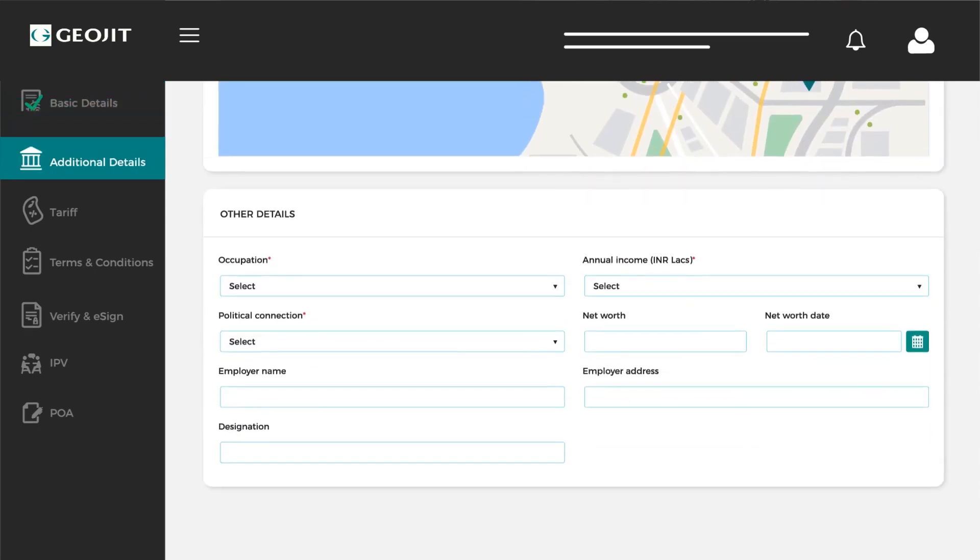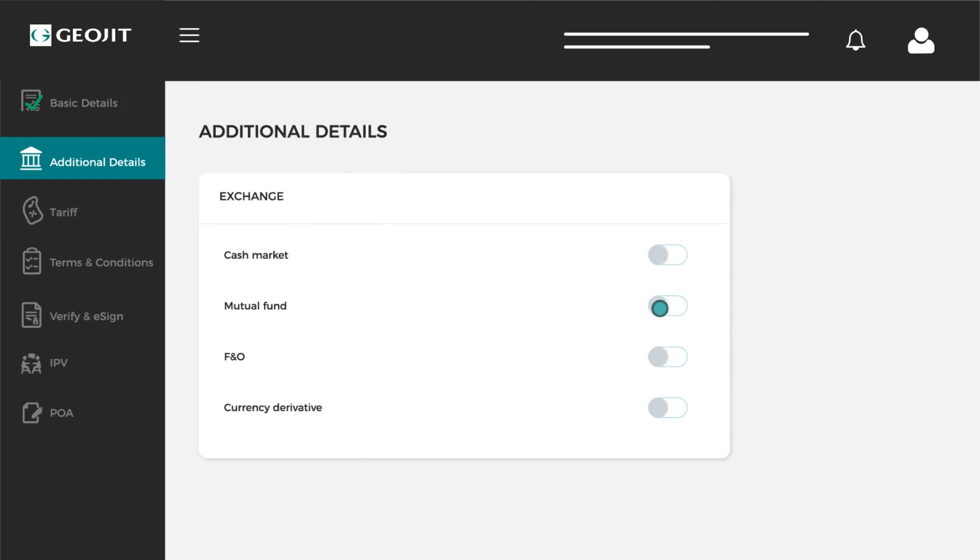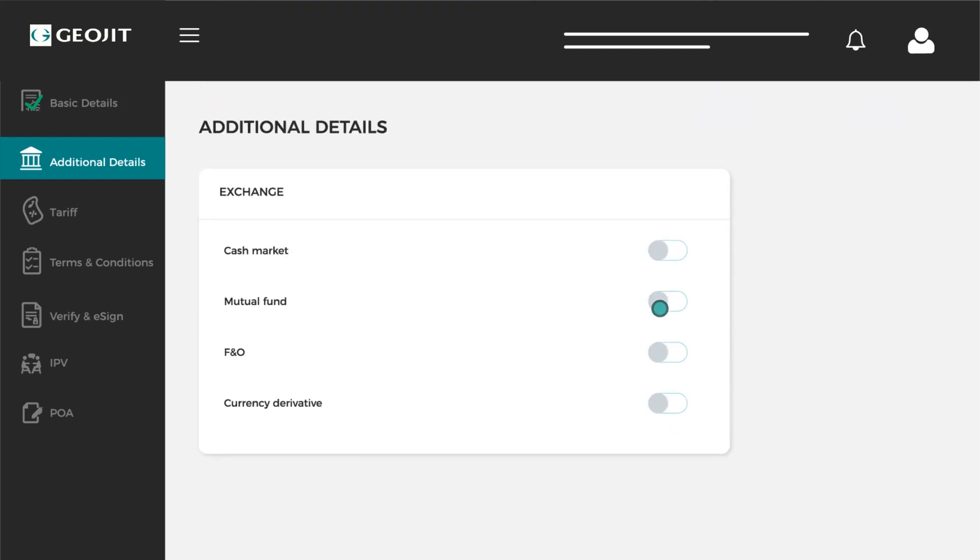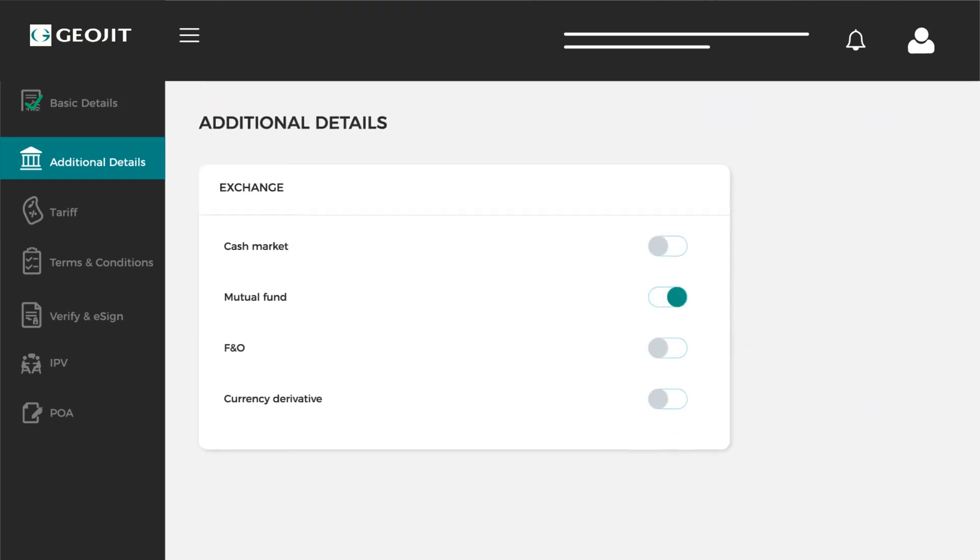Fill in your details in the other details section. In the additional details section, toggle the required switches.